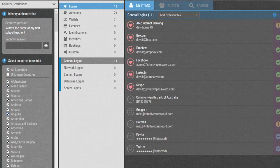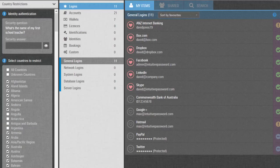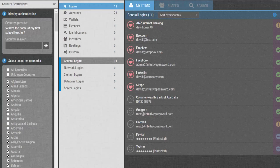Or you can select all countries and unselect the ones you wish to give access. Please remember, do not restrict all the countries from the list, otherwise every time when you log in, Intuitive Password will send you a verification code to ask for permission.